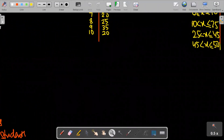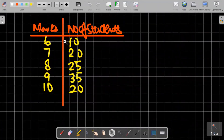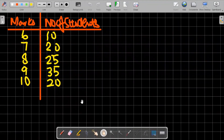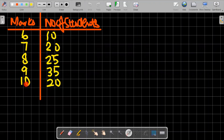When exact values are given in grouped data, consider this scenario: I conducted a test of 10 marks. The minimum marks scored by students was 6 and the maximum was 10. So from 6 to 10, for example: 6 marks were scored by 10 students, 7 marks by 20 students, 8 marks by 25 students, and so on.